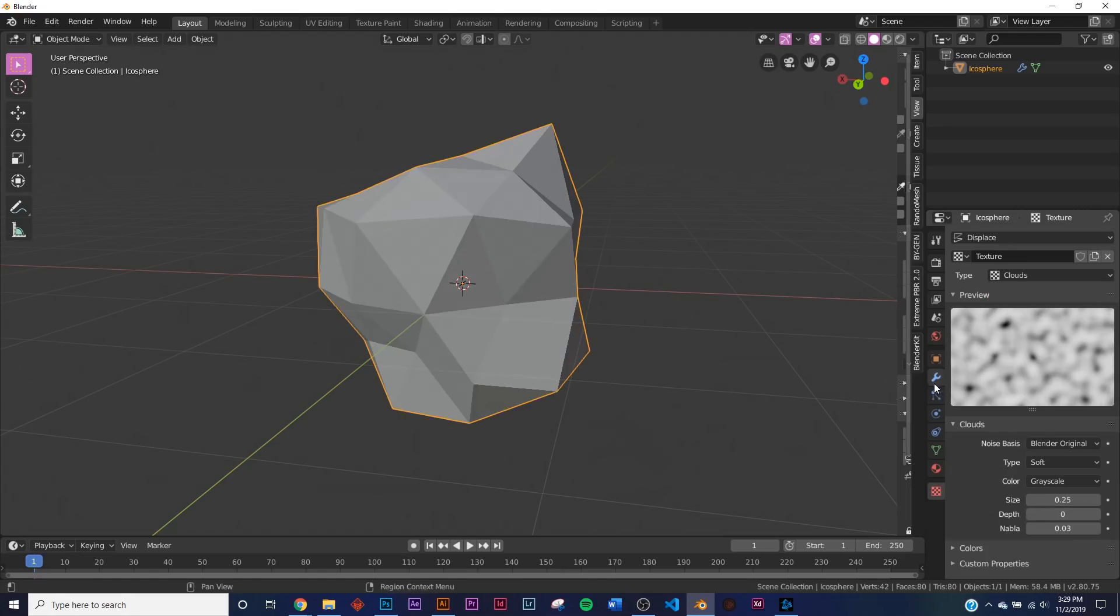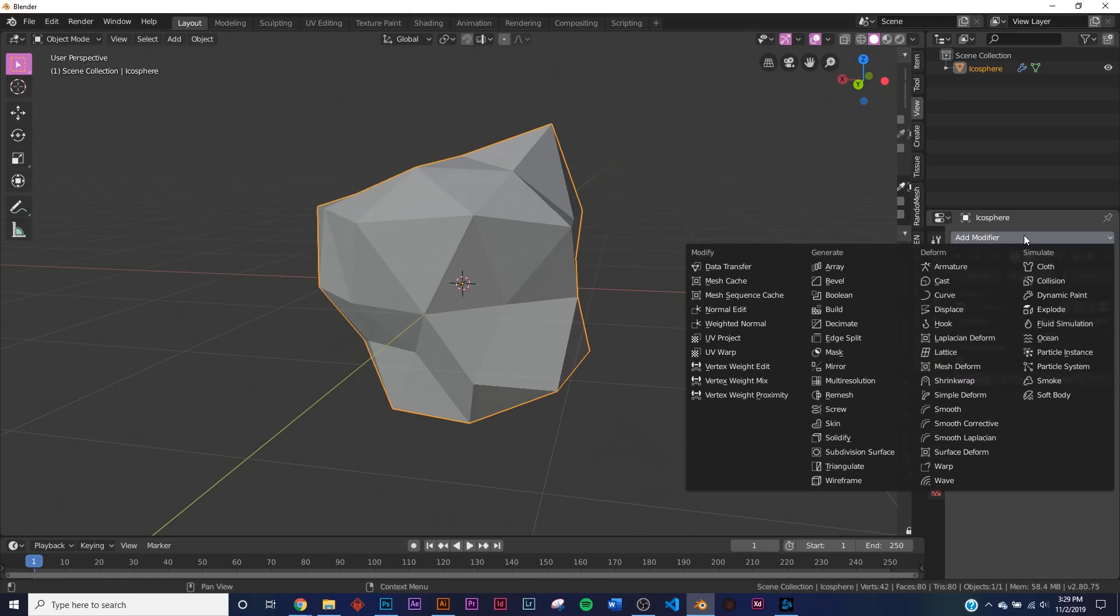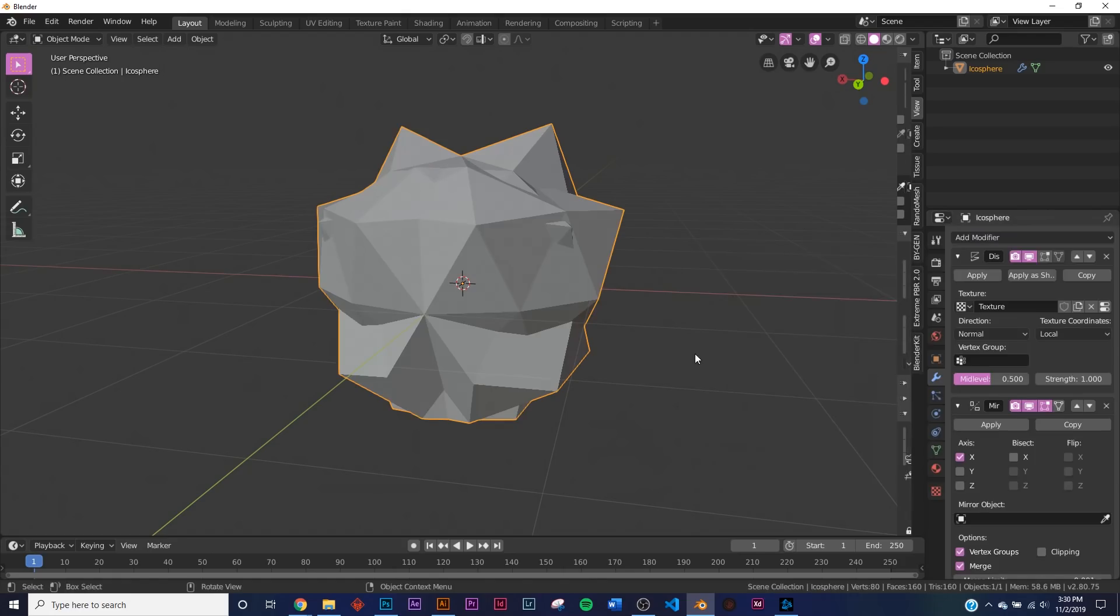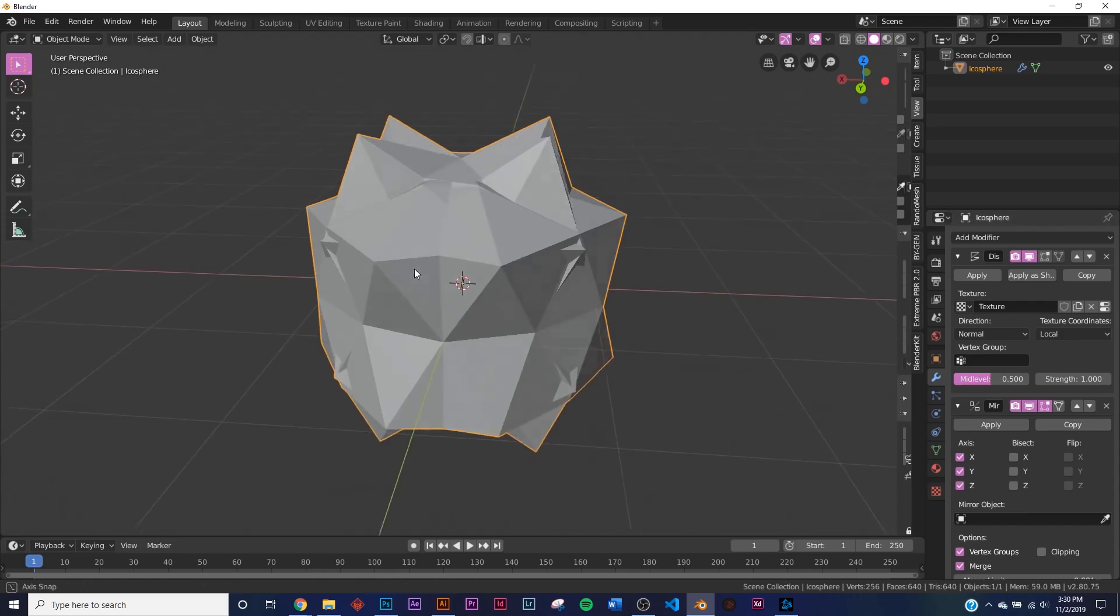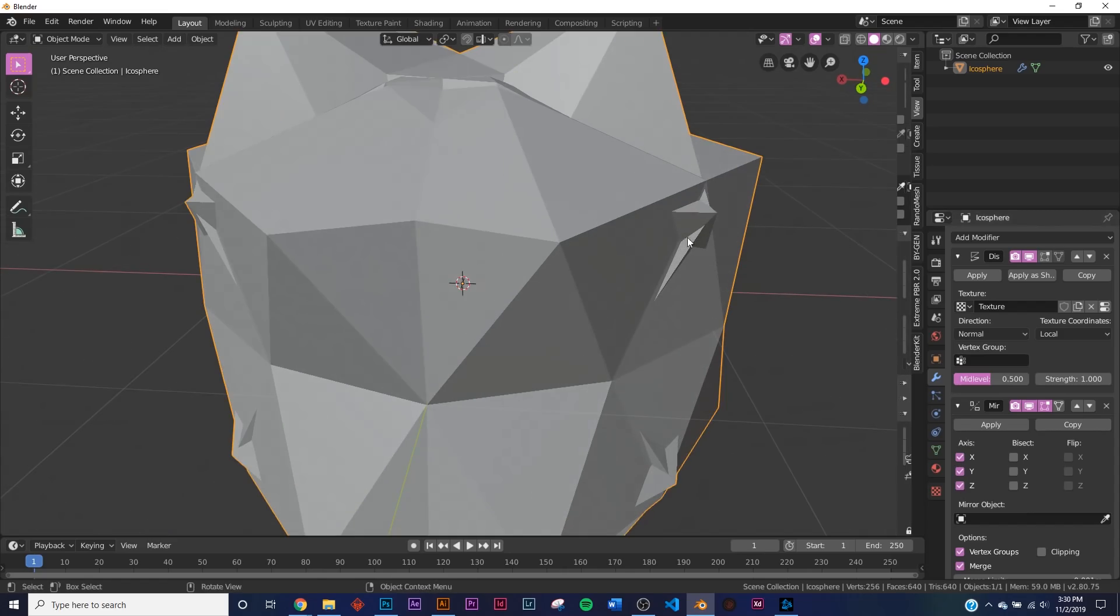So let's go back and let's add the Mirror modifier, and then right here on the axis X, Y, and Z. You can see how it's cutting through it. If you go over here and click Bisect, it does that.